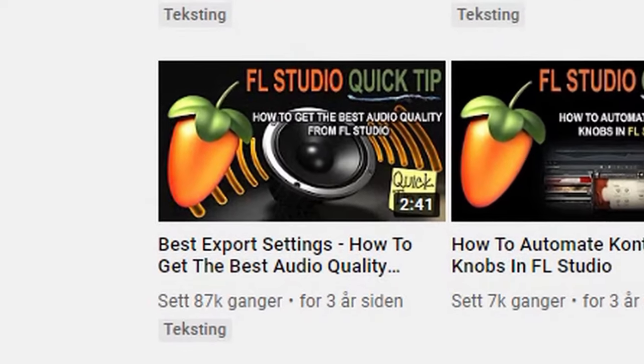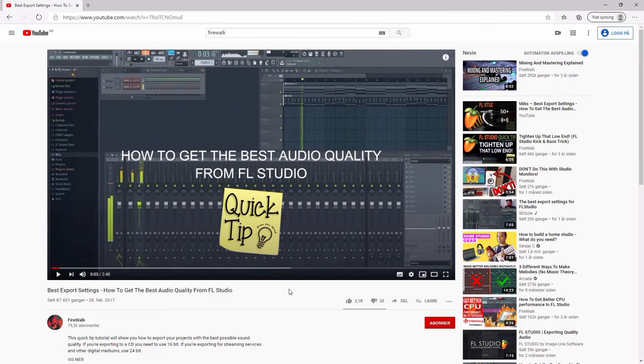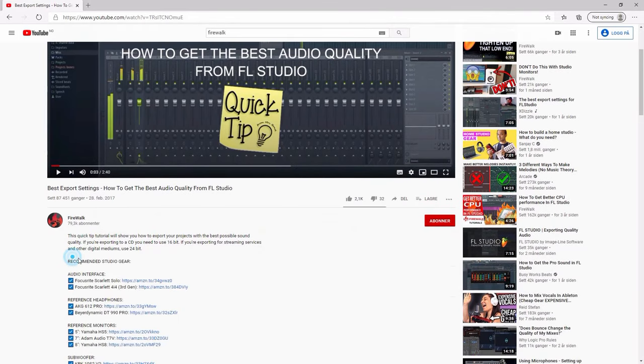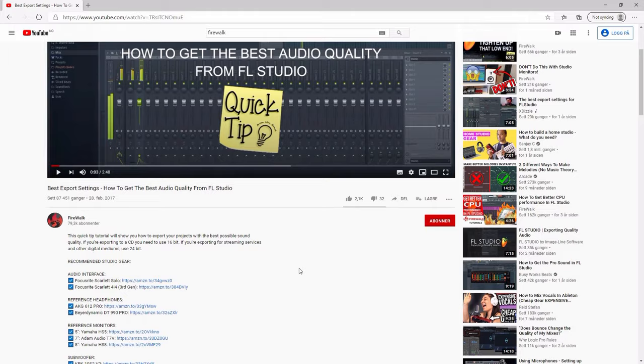So if you don't already know about this, then check out that video when you're done with this one. You can find the link in the description below.